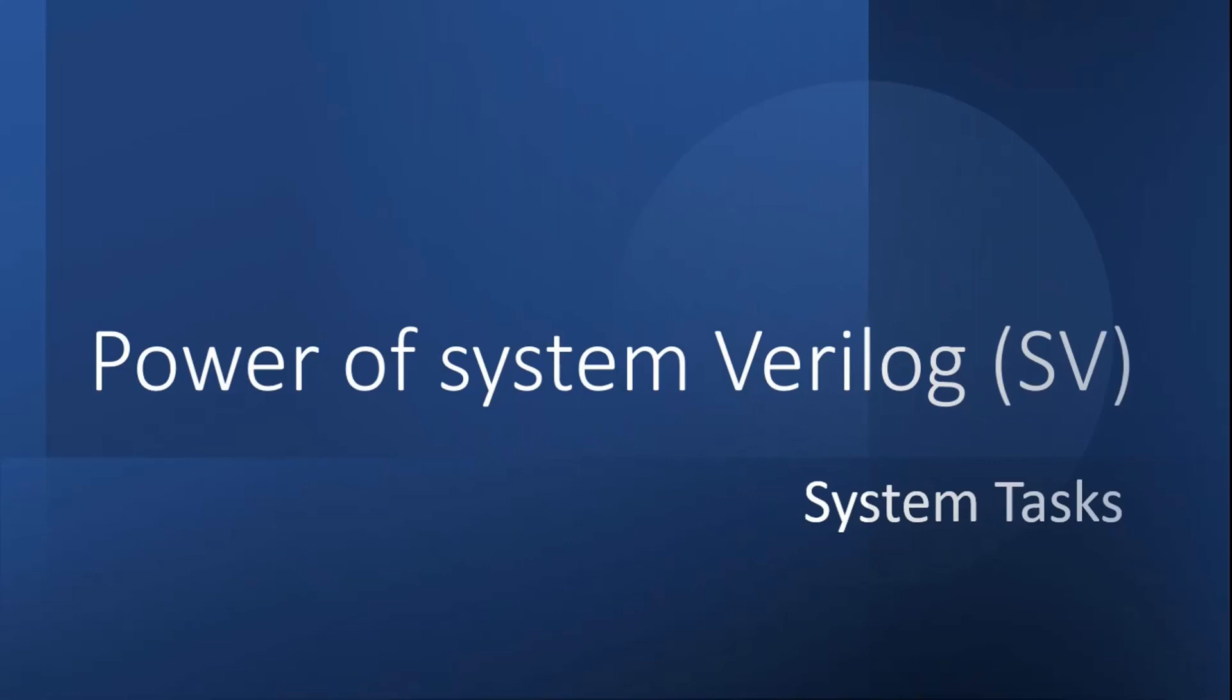In this particular video we are going to discuss one very commonly used system task, and I will practically demonstrate how you achieve a task in Verilog language and how you achieve the same results in System Verilog by writing a single line of RTL code with the help of system tasks available in System Verilog language.